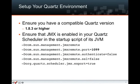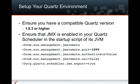So how do you run it? Very simple. First, you need to make sure you have a compatible version of Quartz — version 1.8.3 or higher. If you have an older version, upgrading should be relatively straightforward. Then you need to make sure that JMX is enabled in your Quartz scheduler in its startup script. One key thing you'll have to remember is the port that you're communicating on — here I'm using 1099 as my JMX port.